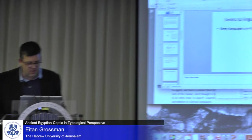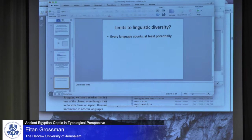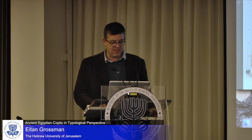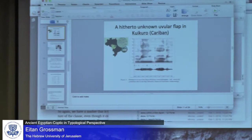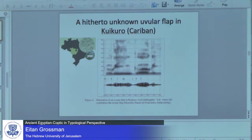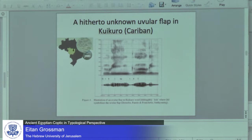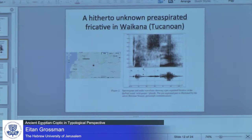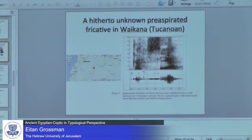Every language counts, at least potentially, specifically for the question of what the limits to linguistic diversity are. Very recently, a sound that no one knew was possible — a uvular flap — was found in the Caribbean language Kuikuro, published by Demolin, Fausto, and Franchetto. And in a Takanoan language called Waikana, a pre-aspirated fricative was found. Maybe this isn't the kind of thing that floats everyone's boat, but it tells us something about the limits to linguistic diversity, and how those limits are pushed further by each language being described.